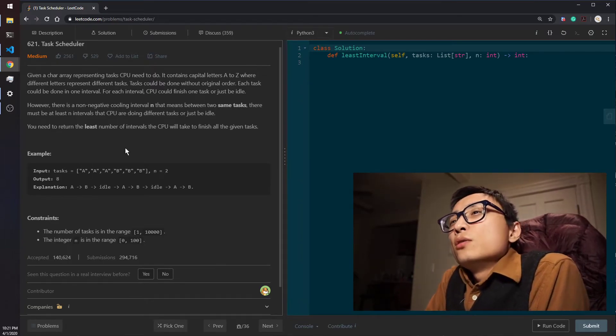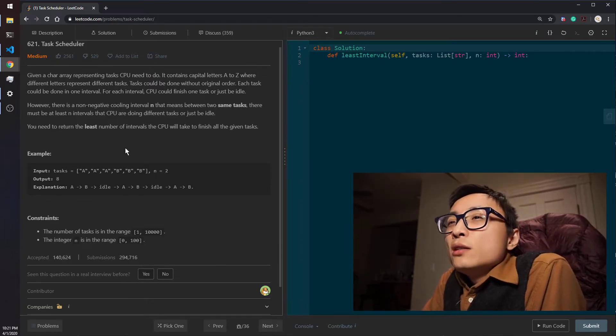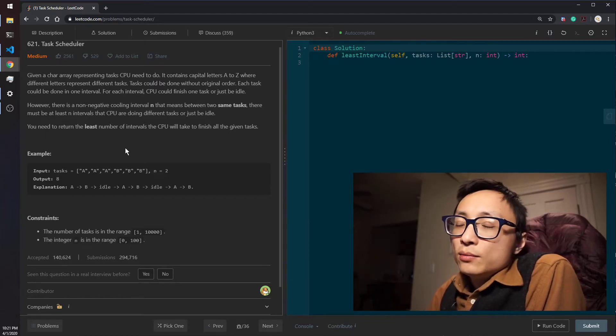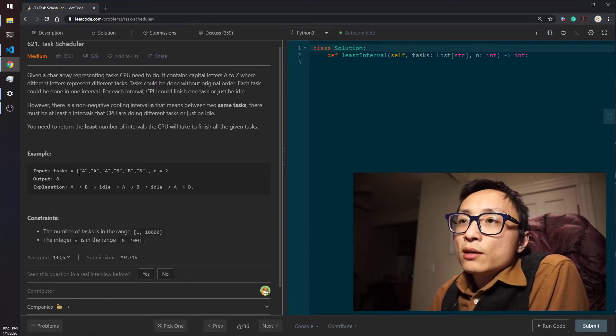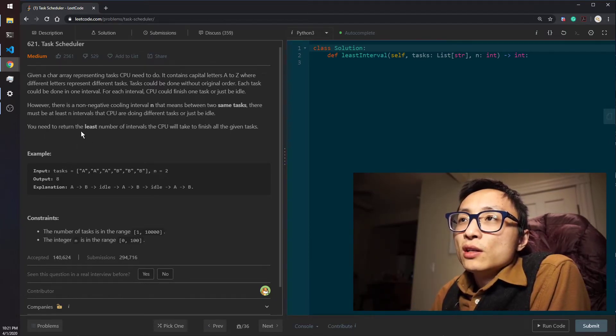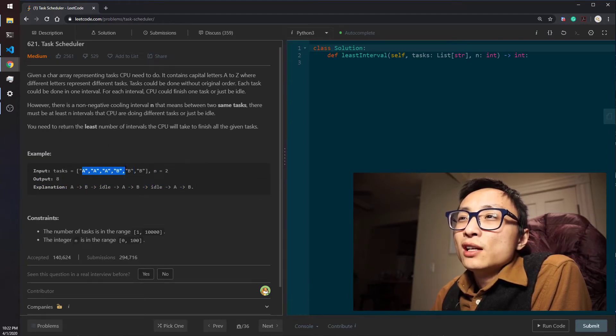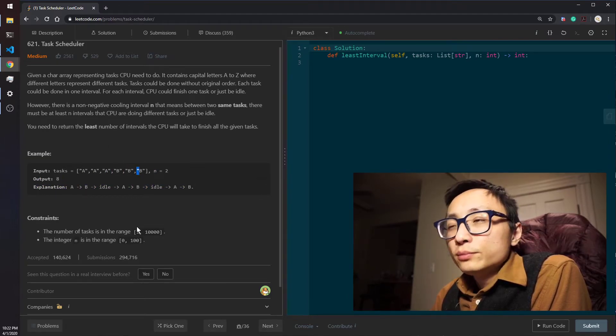In terms of space, obviously we have to keep track of the priority queue, which has a size of k number of unique tasks we have.